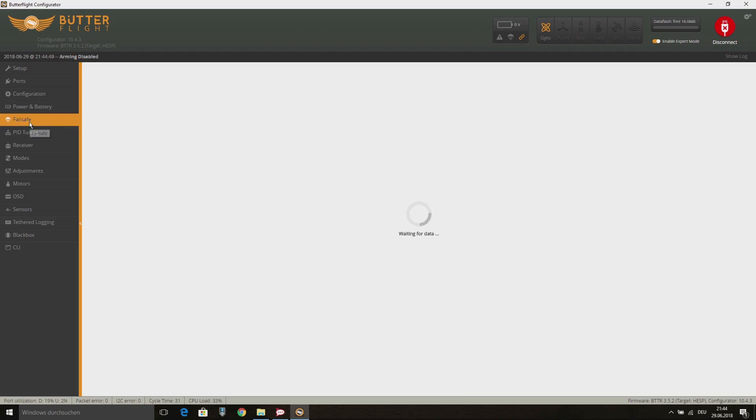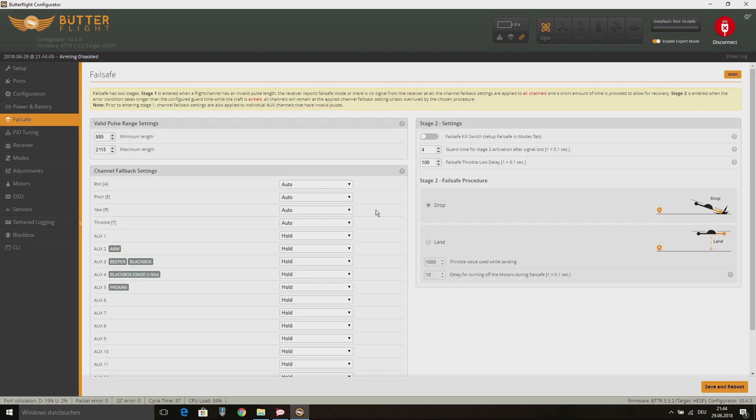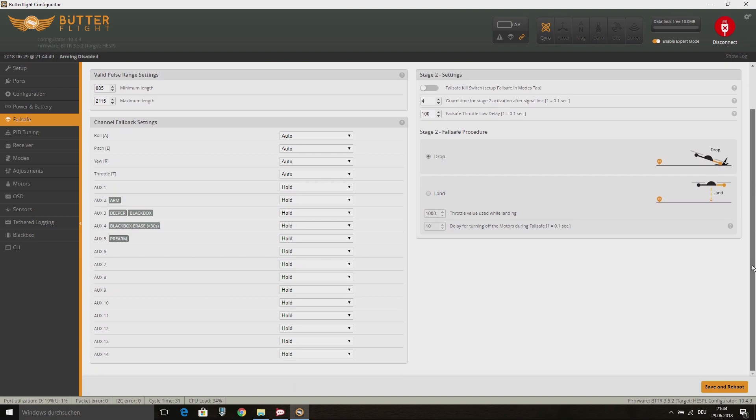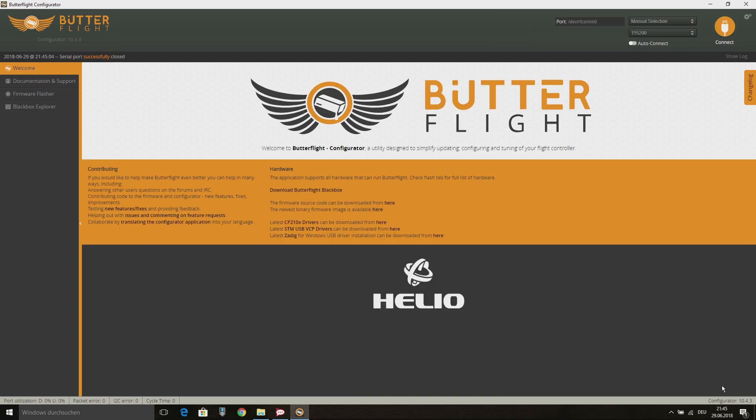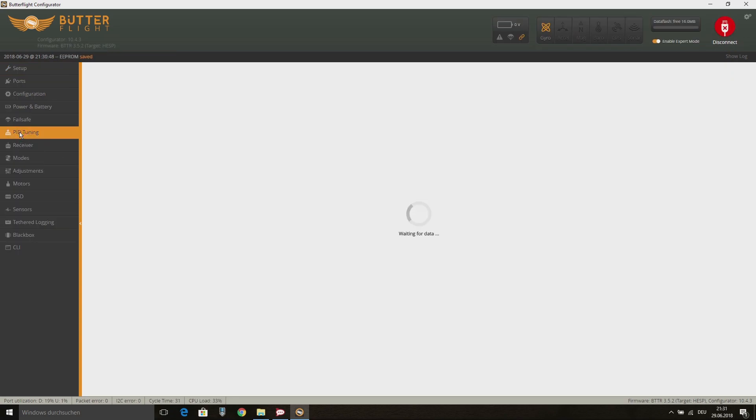On the Failsafe tab, I just change AUX12 from Hold to Set and set it to 1000. Because with the XM Plus receiver, I will use AUX12 for the RSSI signal and in case of a failsafe, I want the RSSI value to drop to 0 on my OSD. Otherwise, it will hold its last position.